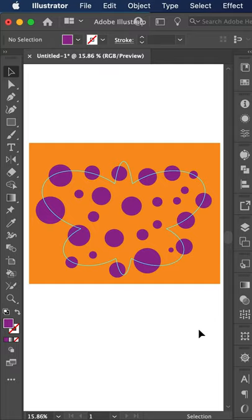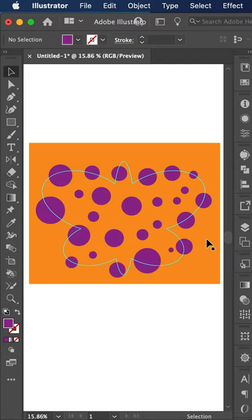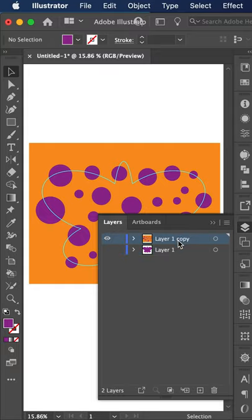And now we're going to do command F, which is paste in front. Now you can see it gave me a warning error. What that is, is because I forgot here to select that I want to be on this layer. So make sure that you're selected that you're on layer one.